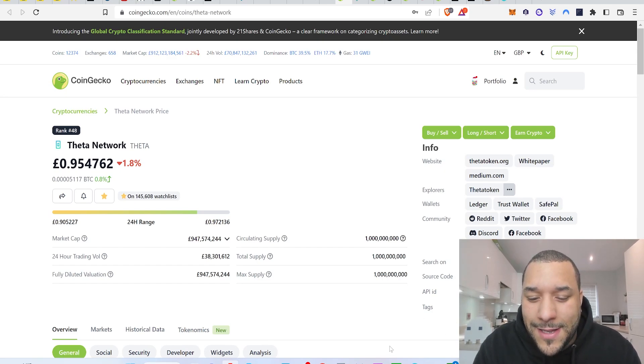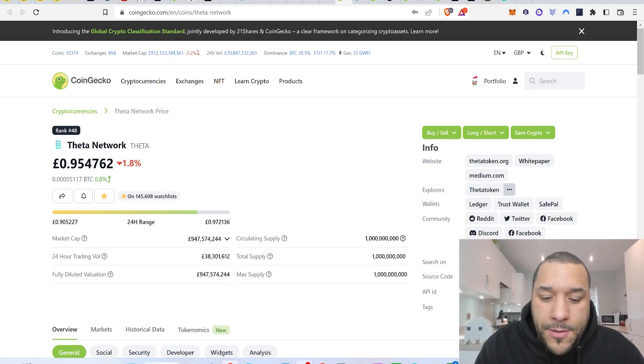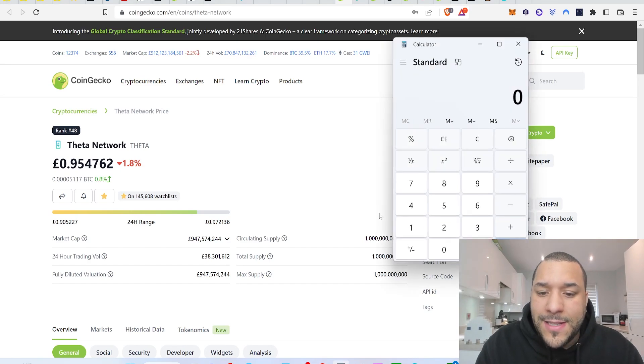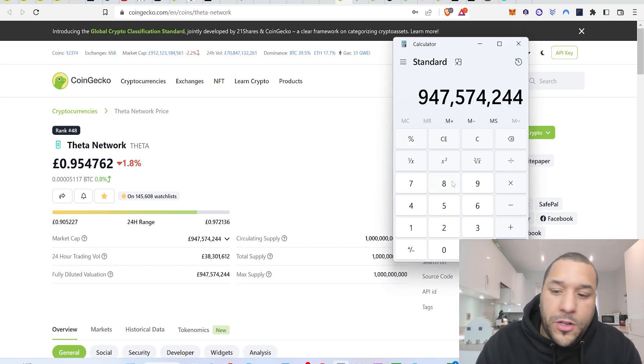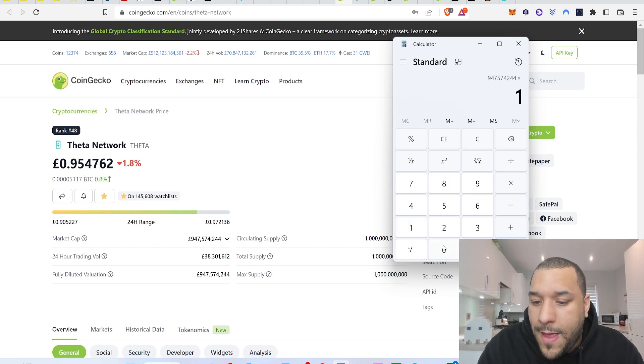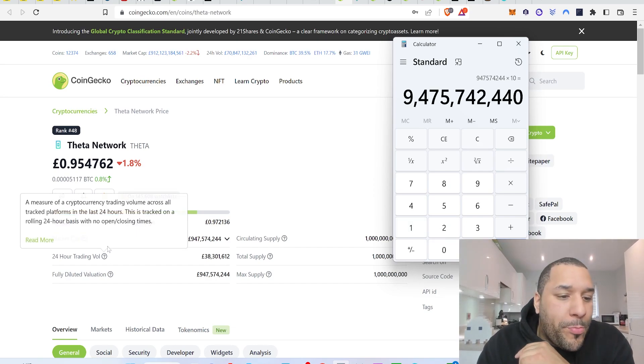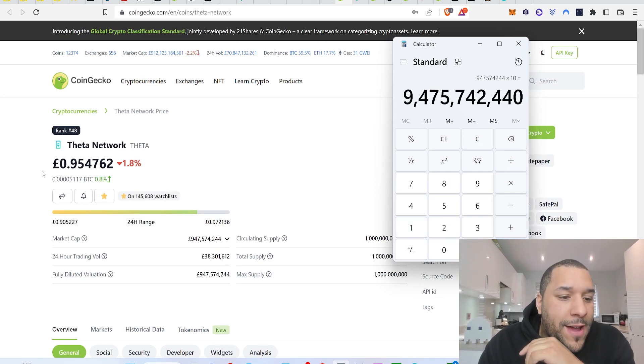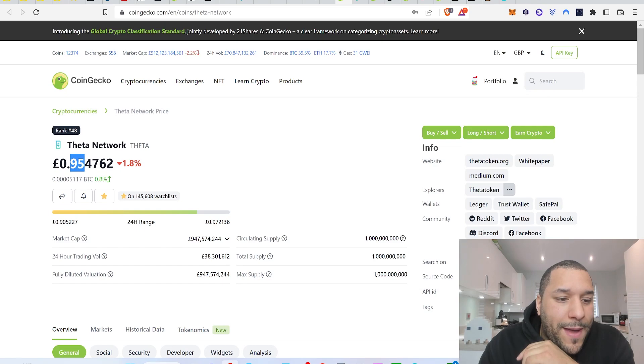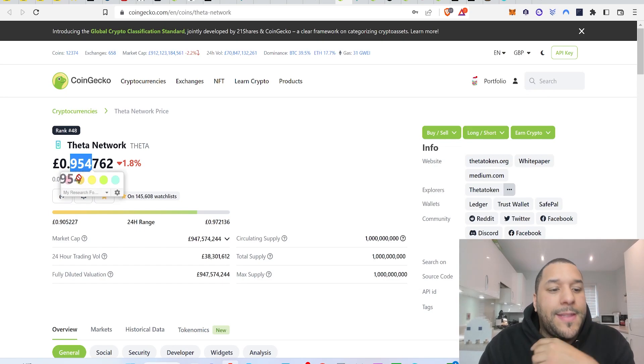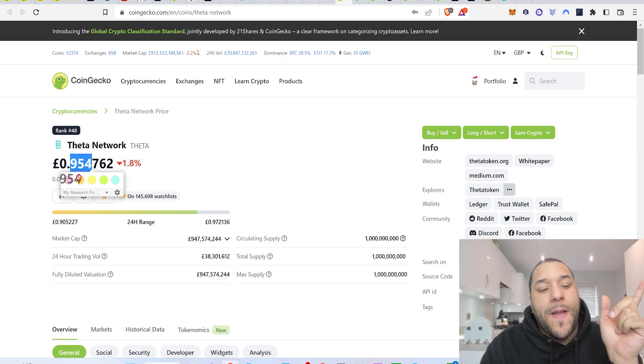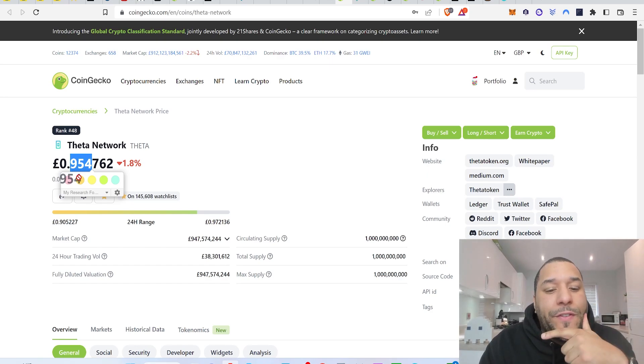So Theta, if it does a 10x, you're looking just under a 10 billion market cap, probably 9.4 billion. Times it by 10, 9.4 billion. The price of this will be sitting about £9.54.